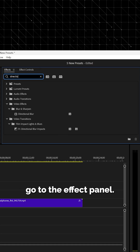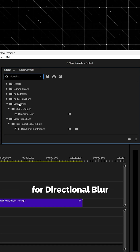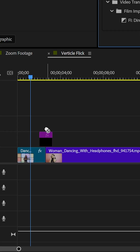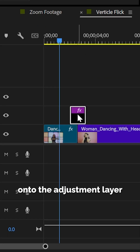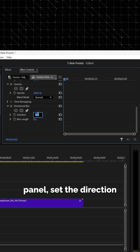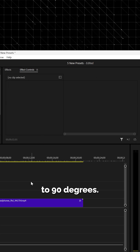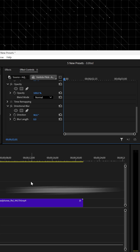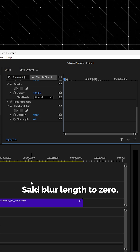Go to the effect panel, search for directional blur and drag it onto the adjustment layer. In the effect control panel, set the direction to 90 degrees and set blur length to zero.